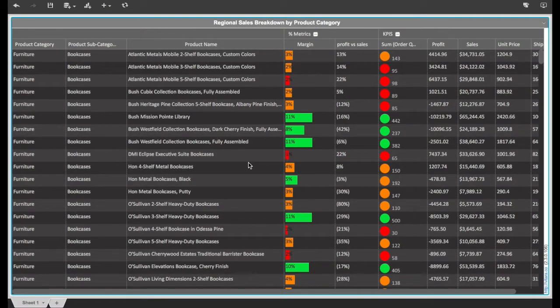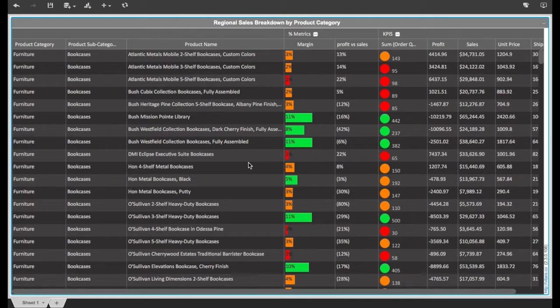MicroStrategy Desktop allows business users to visualize data from a variety of popular data sources. Any user can build a dashboard in minutes and identify trends and outliers through interactive charts and graphs.